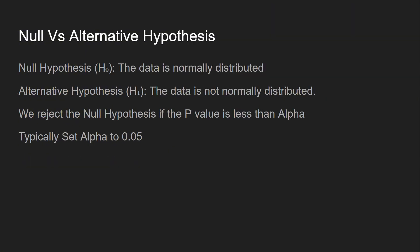Let's talk about the null versus alternative hypothesis. The null hypothesis states that the data is normally distributed, and the alternative hypothesis says the data is not normally distributed. We reject the null hypothesis if the p-value is going to be less than alpha. Typically, we want to set the alpha in this case to 0.05. So if we get a p-value of, let's say, 0.7, we're going to stay with the null hypothesis and assume that the sample is from a normally distributed population. But if we get a value of 0.00001, the data is not going to be normally distributed and we're going to go with that alternative hypothesis.